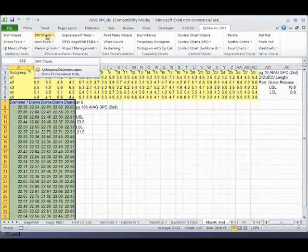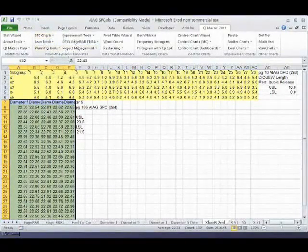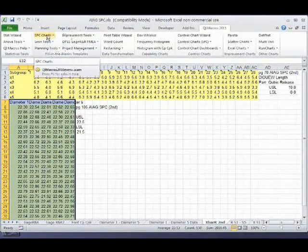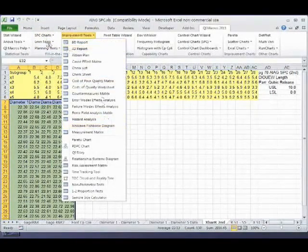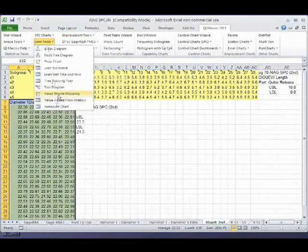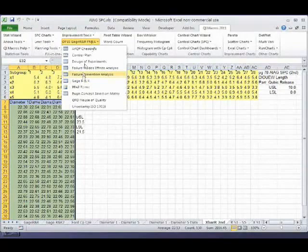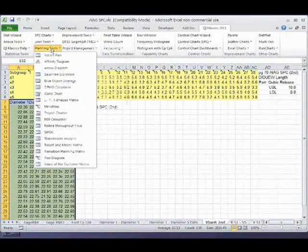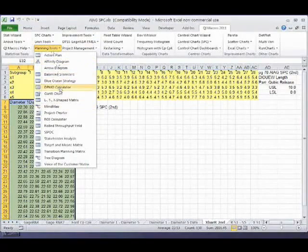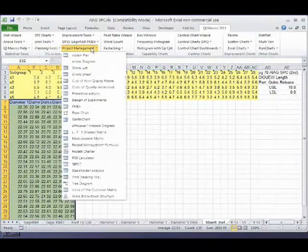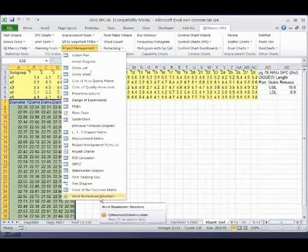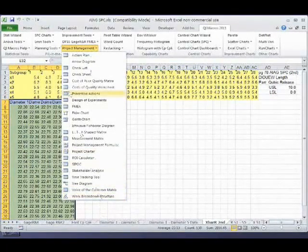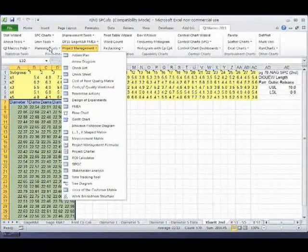So in Excel 2007, it's going to be over here under the fill-in-the-blank templates. We have SPC charts and improvement tools like fishbone diagrams, lean tools like value stream mapping, we have gauge R&R and failure modes and effects analysis, planning tools, project management tools like work breakdown structures. There's just a truckload full of things out here, forms that are common to the Lean and Six Sigma process.